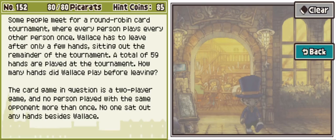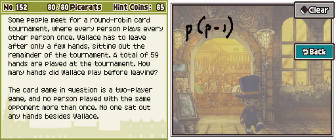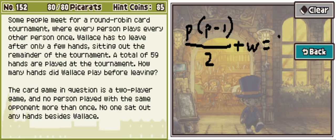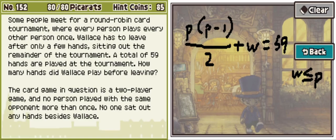Let's say there are P people other than Wallace. They're going to play P times P minus one, over two hands. Then Wallace plays W hands. And the restriction here is that W has to be less than or equal to P. Let's go through — I'm going to write this out. P being the number of other people there, hands being the number of hands they've played among themselves, and W the number of hands Wallace needs to play with them.